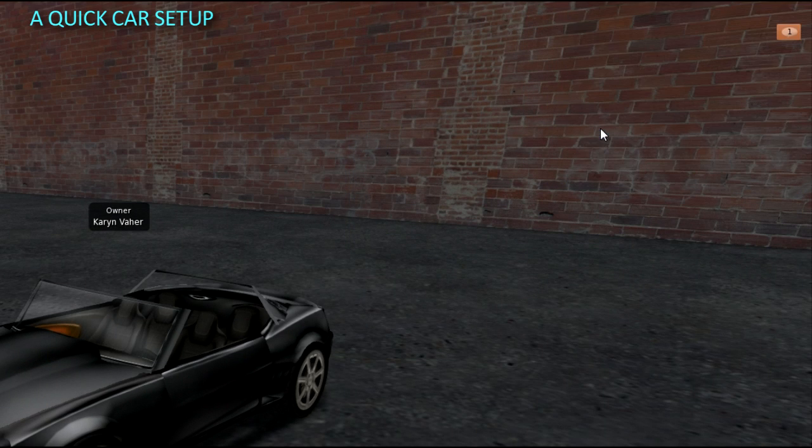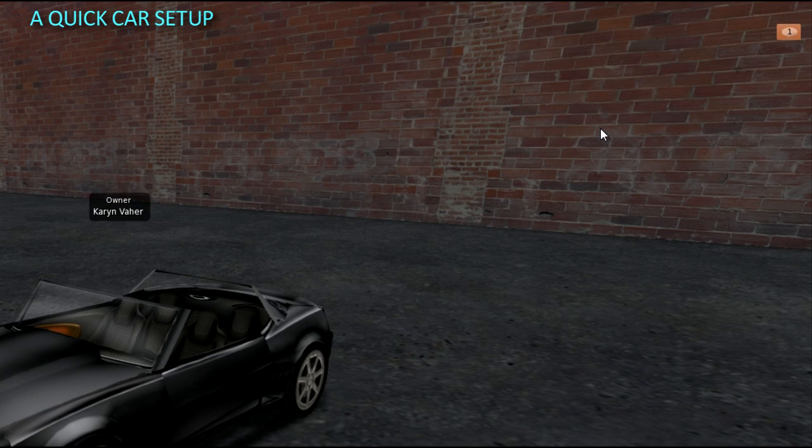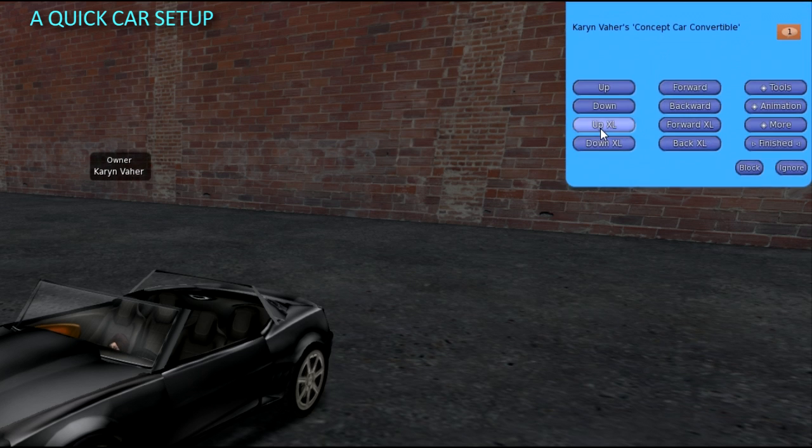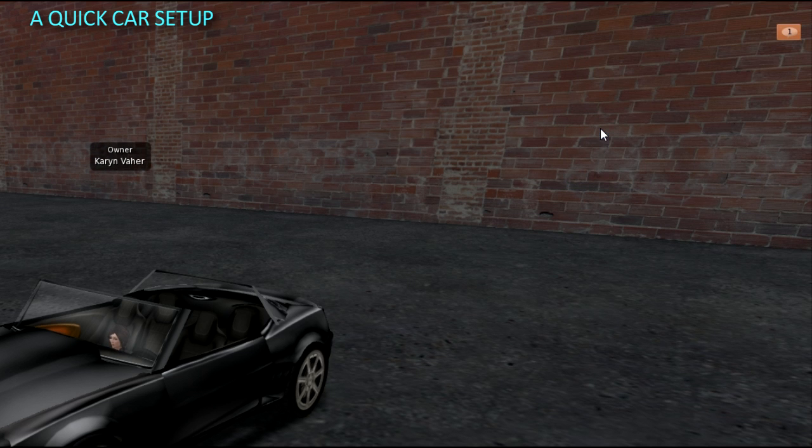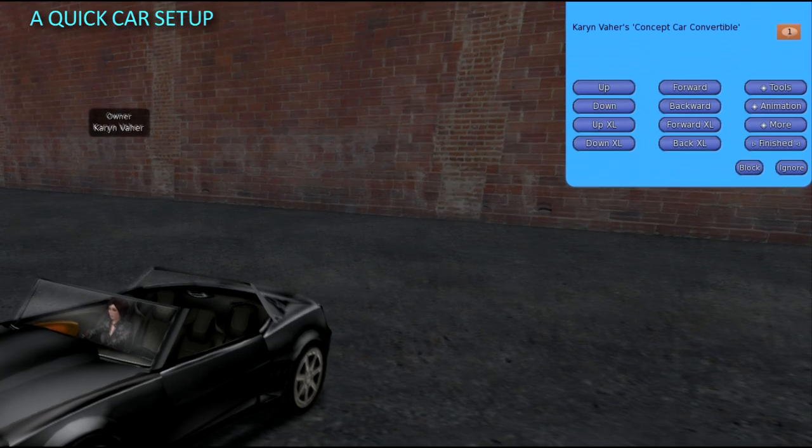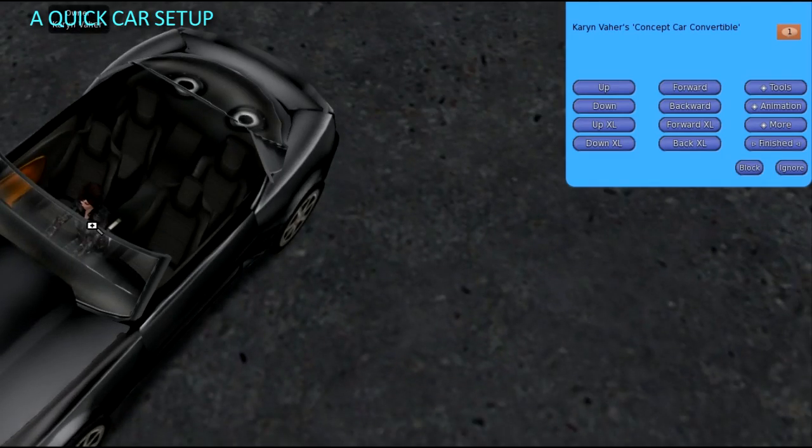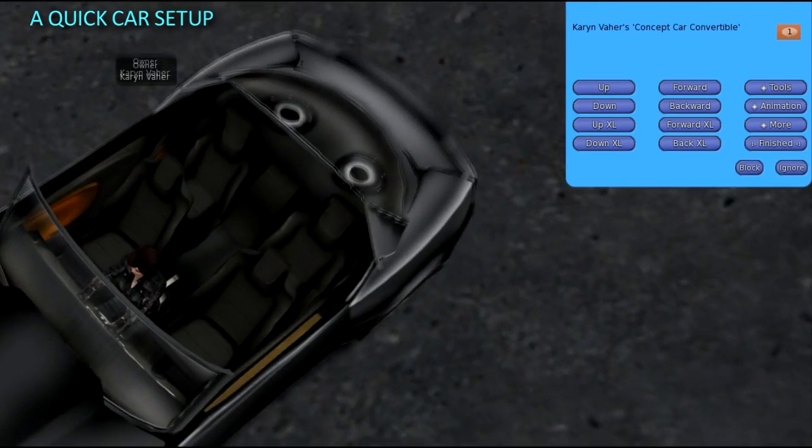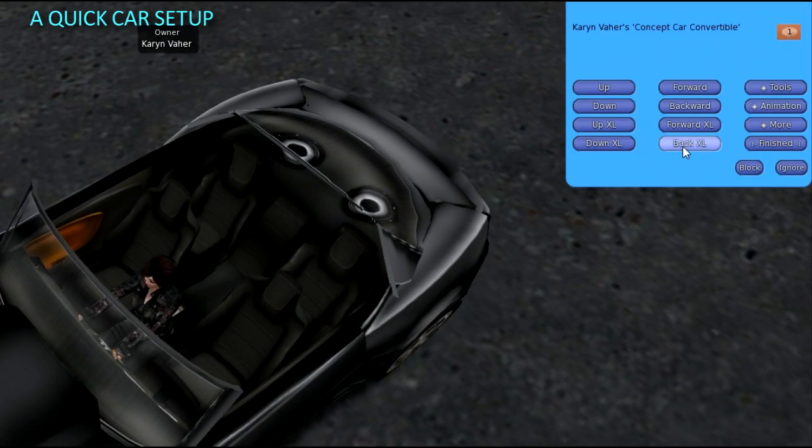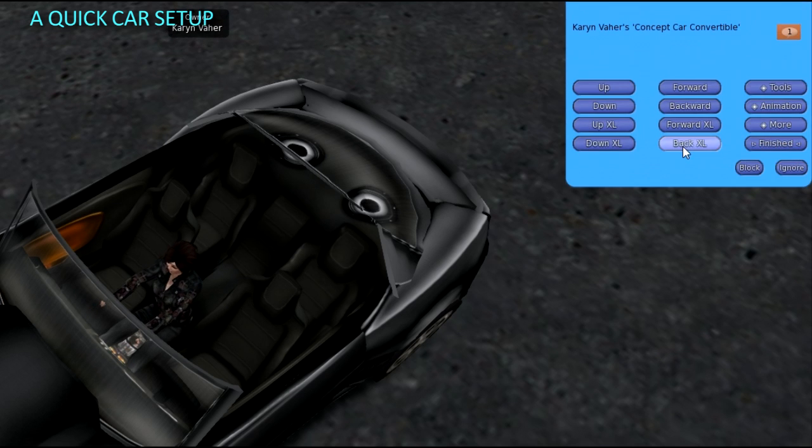You can add more animations for turning, shifting, starting, reverse, and different park animations. See the animation page on the wiki. You can also add passenger prims so a whole bunch can ride along, if you are into that kind of thing.